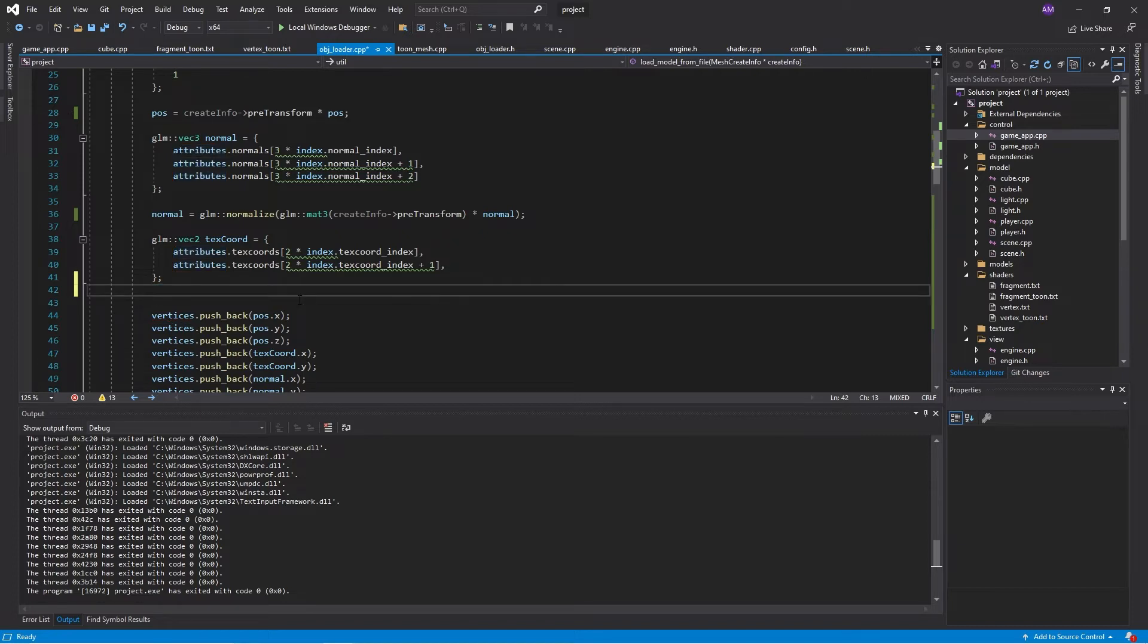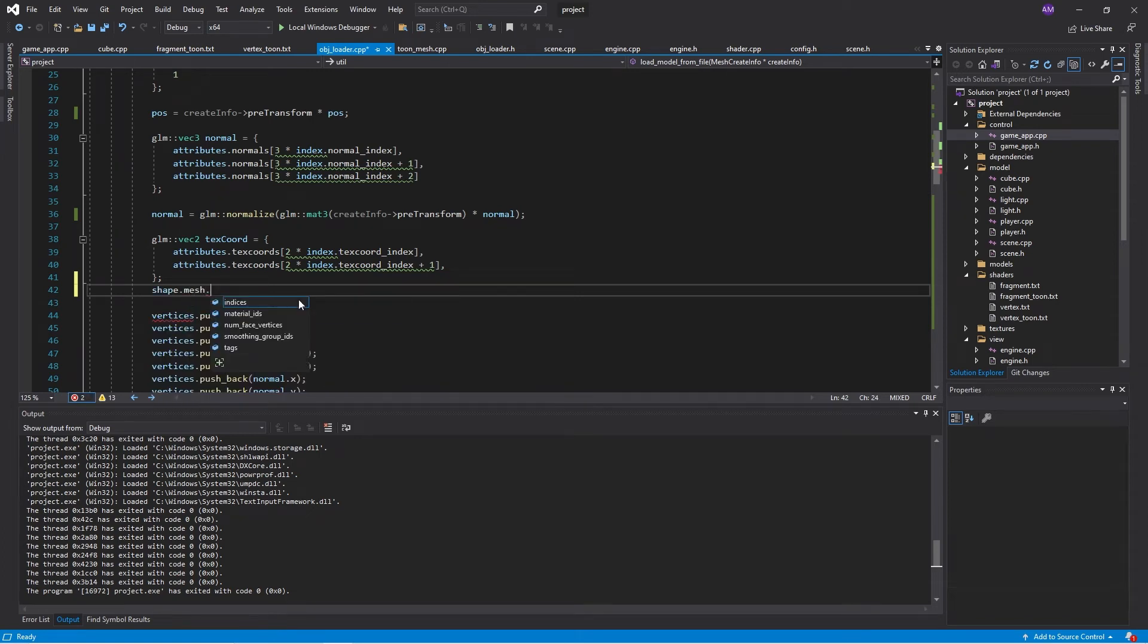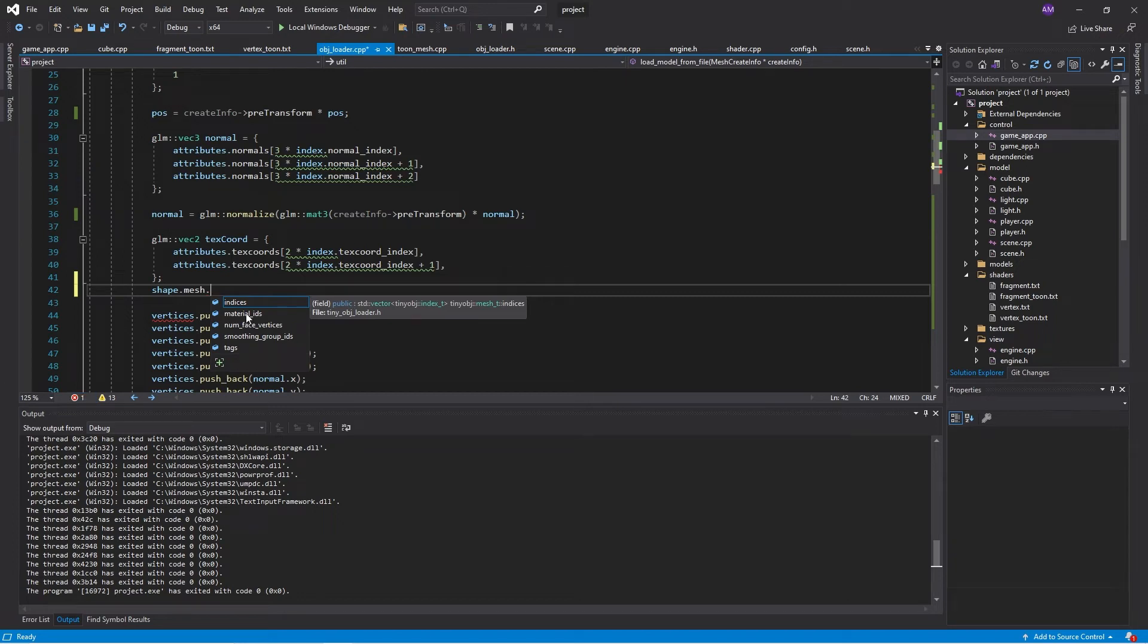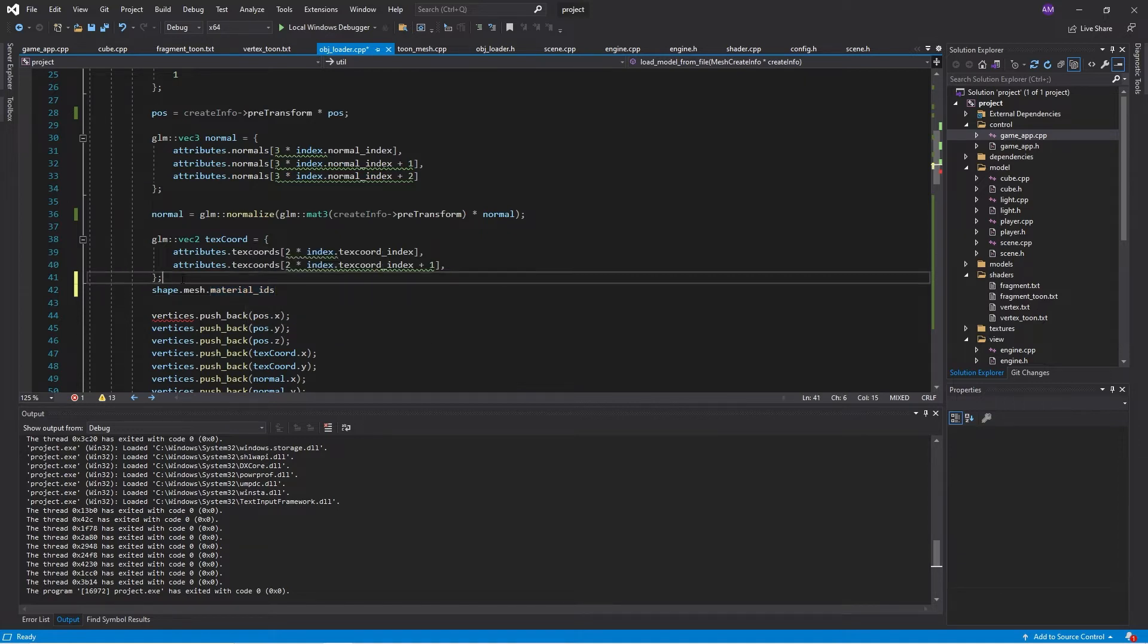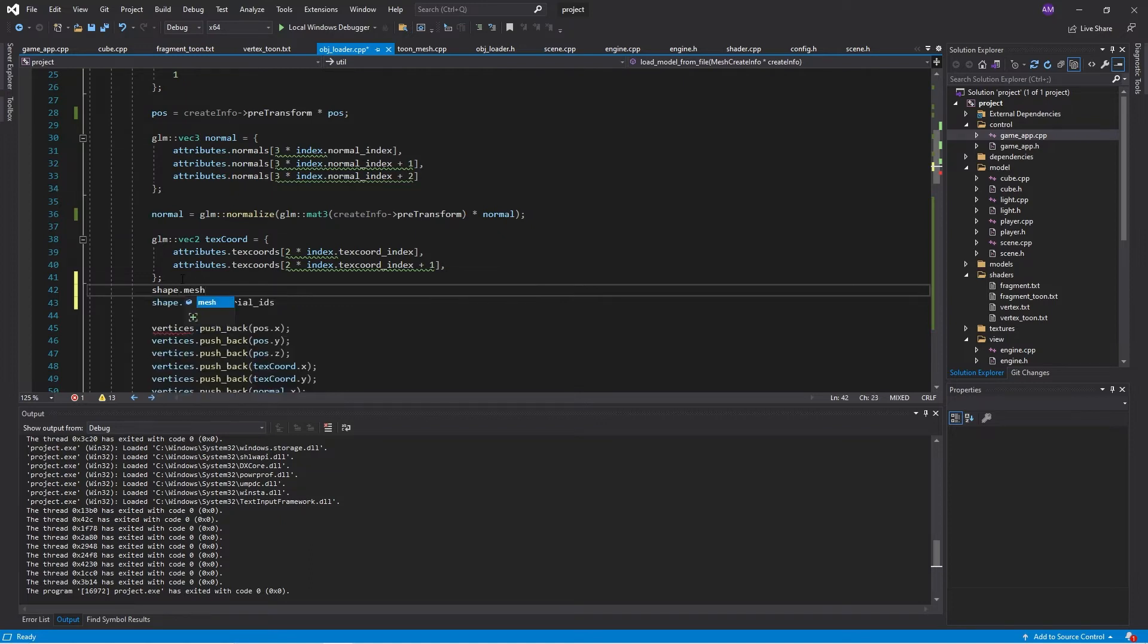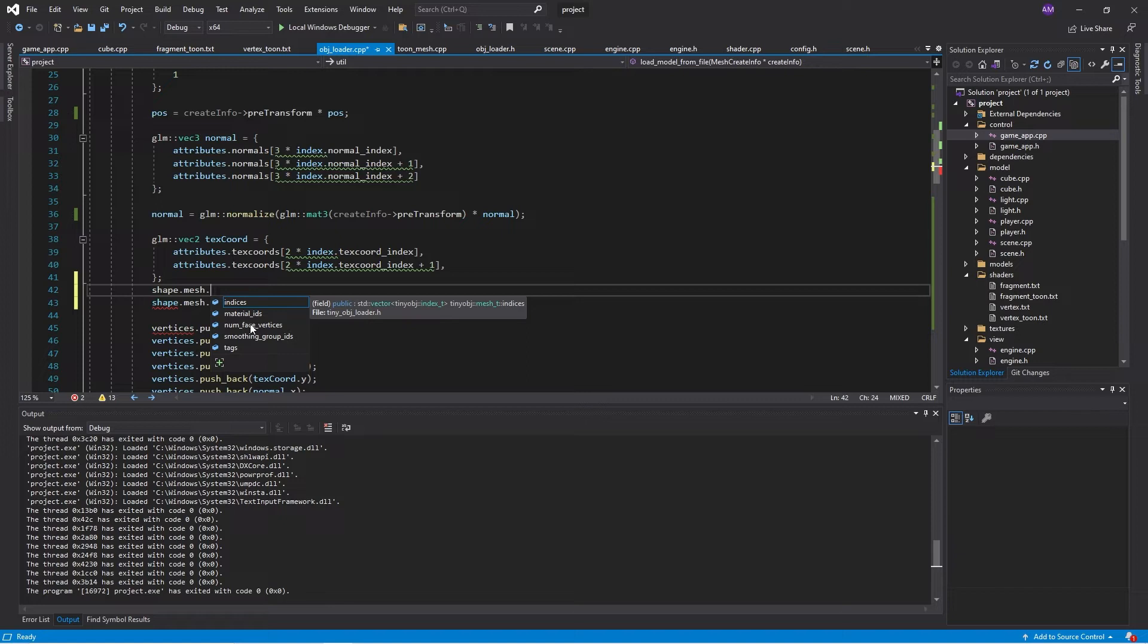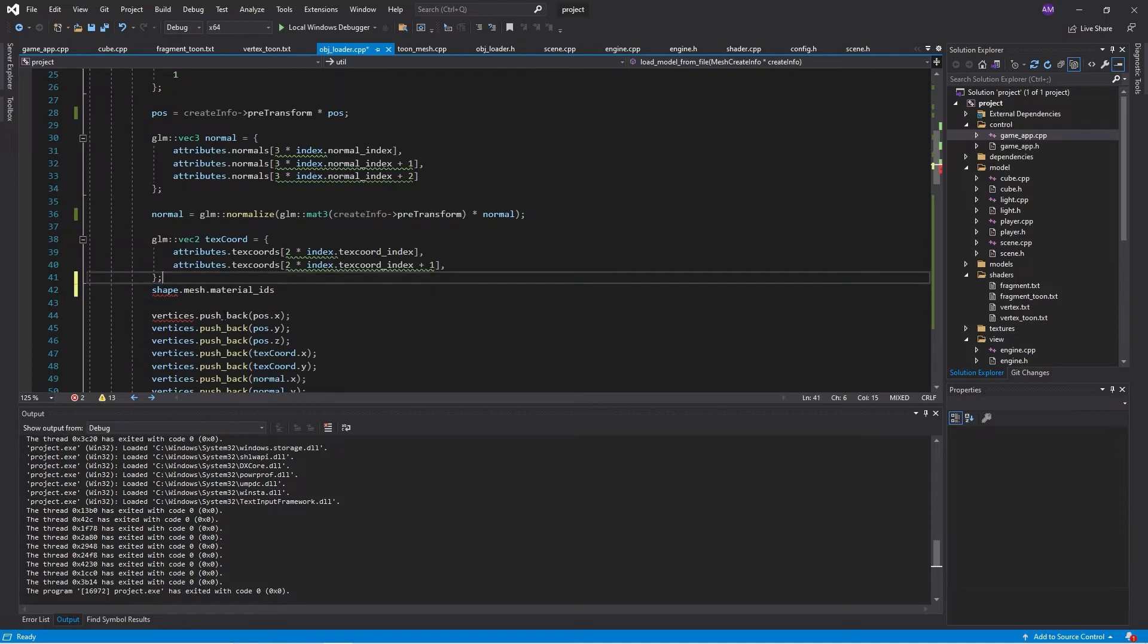We've got material IDs, and it says it's a per face material ID. Well, then how do I get the faces? If I go shape, mesh, I've got indices, materials, there's no, I've got the number of face vertices. Look, I went over this on and on and on, and it just doesn't work. It doesn't work at all.